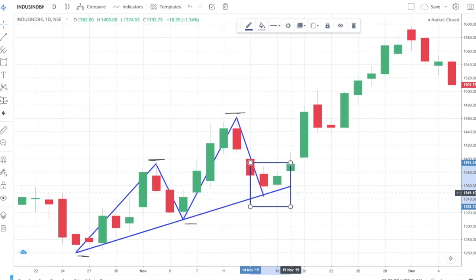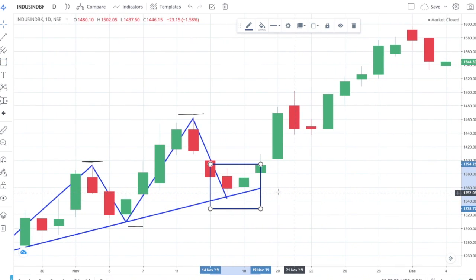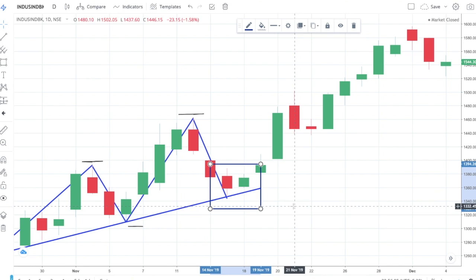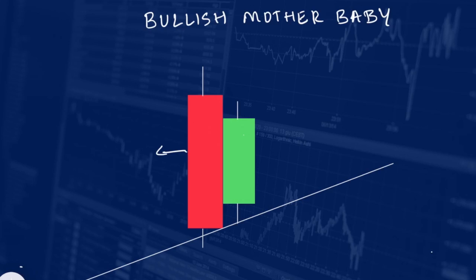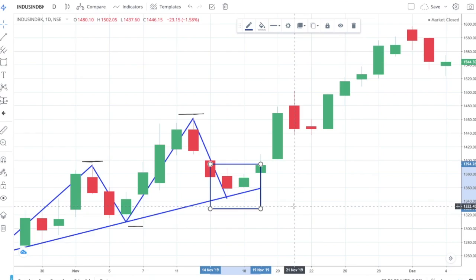Can you guess the pattern? You have 15 seconds. The answer is mother-baby pattern. Watch closely — the green candle has not broken the high or the low of the previous red candle, so that's the mother-baby candle pattern.